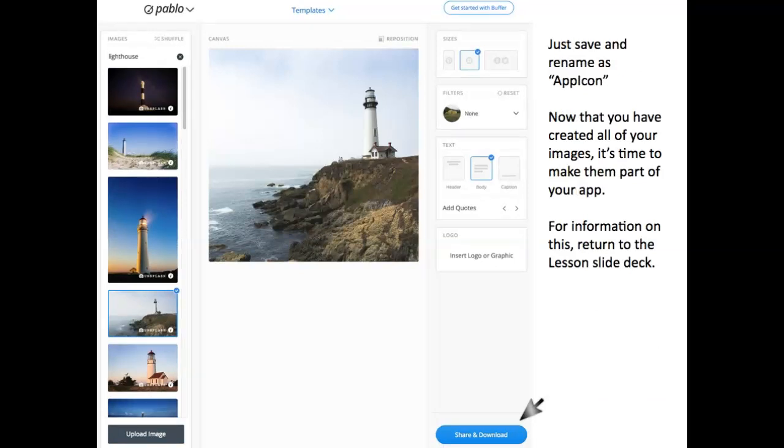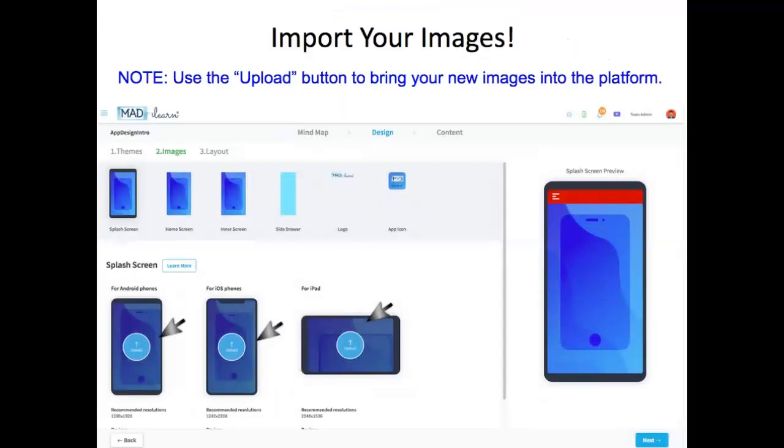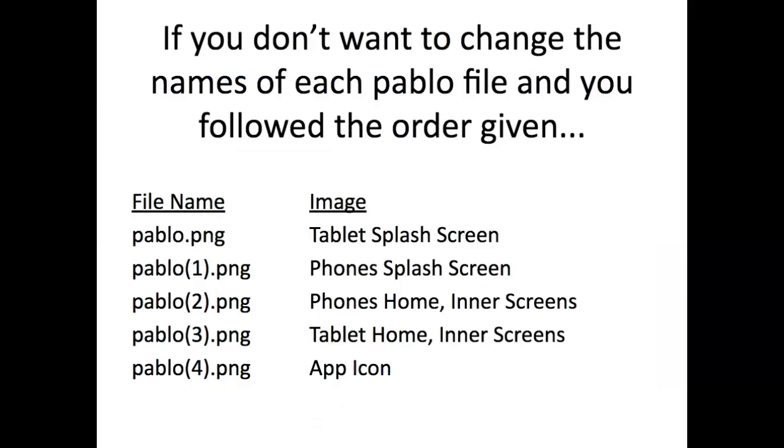Now that you've created all your images, it's time to make them part of your app. Now you're ready to import your images. Use the Upload button and be sure you're doing so for the correct devices. Finally, here's a guide to show how each Pablo file name matches up to the image you need to upload.